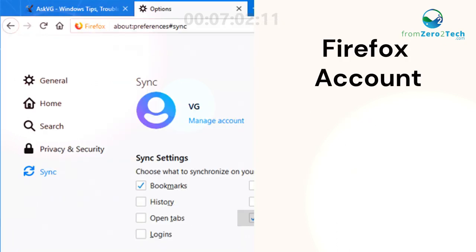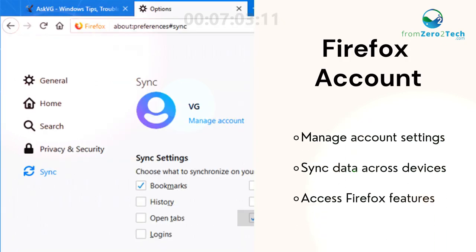Firefox account. Manage account settings, sync data across devices, and access Firefox features.